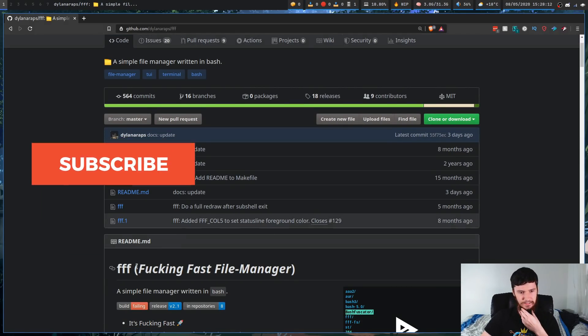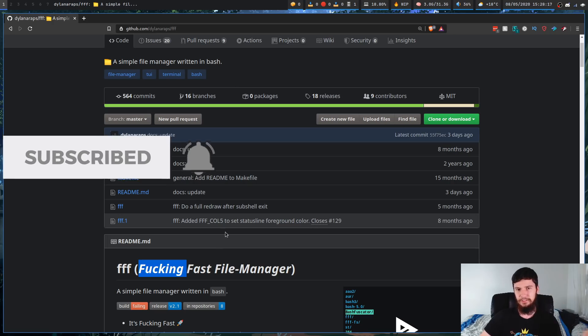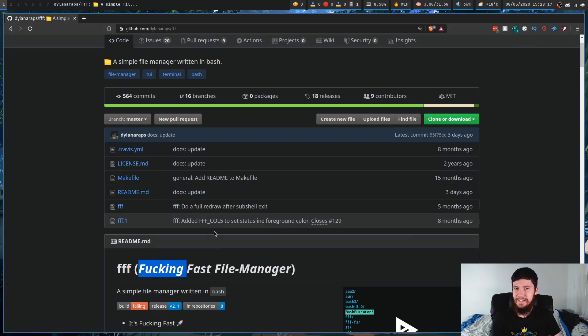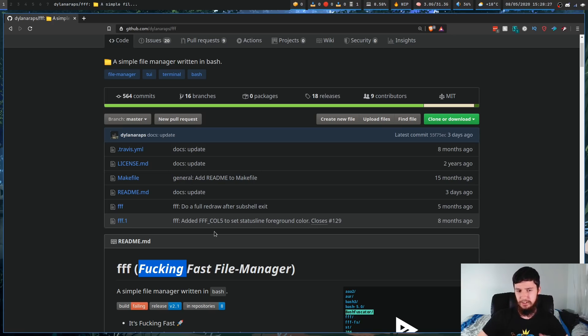Today I'm going to have a look at a file manager that's sort of a joke but also not really, because it's actually a good piece of software. This is by Dylan A. Wraps, the guy who made NeoFetch, who is notorious for making a bunch of random little pieces of software. This is a program by the name of FFF — the Flipping Fast File Manager. It's basically NNN written in Bash, stripped down to the absolute bare minimum that you need a file manager to be.